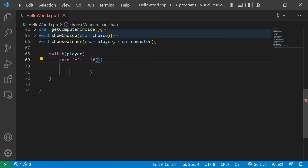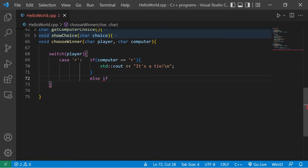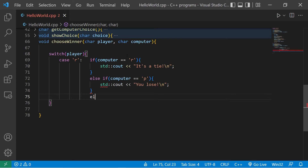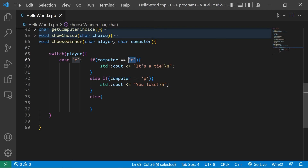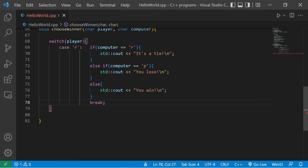Inside choose_winner, let's create a switch examining our player against matching cases. If the player chooses rock — case R — I'll use if statements within each case. If the computer also chose R, it's a tie: output 'it's a tie'. Else if the computer chose paper, we lose: output 'you lose'. Else the computer chose scissors — rock beats scissors — output 'you win'. Then add a break at the end.